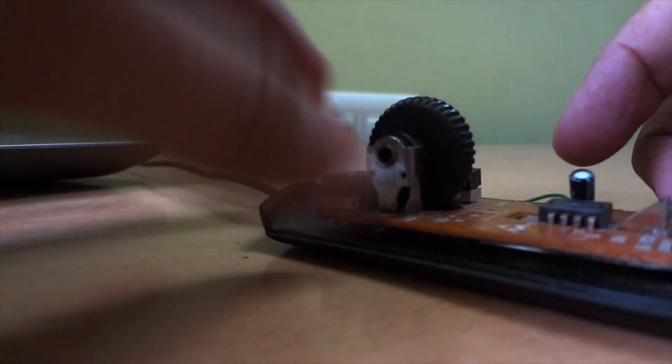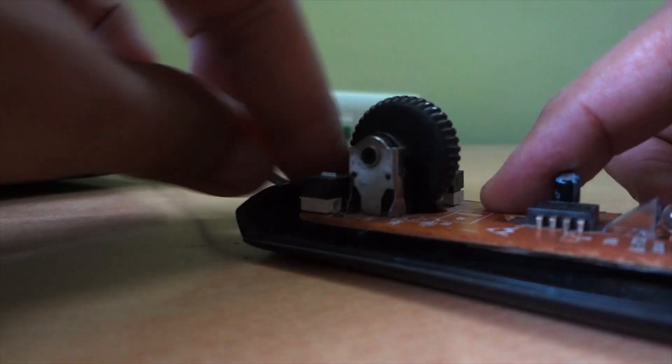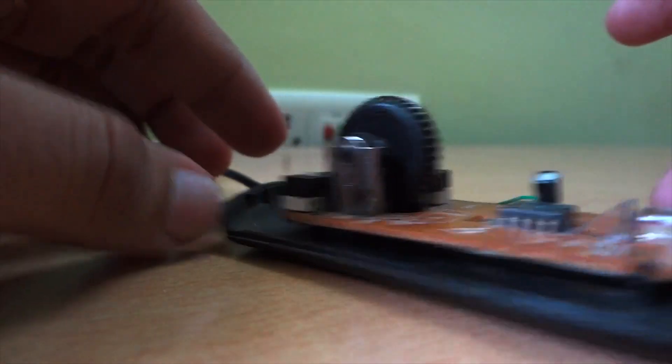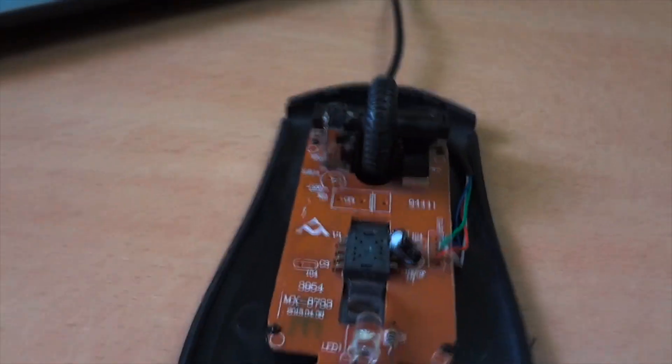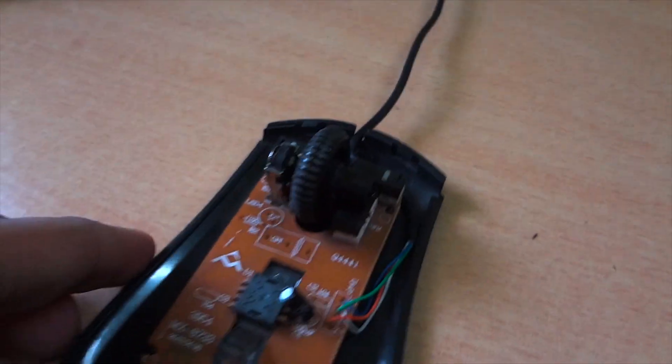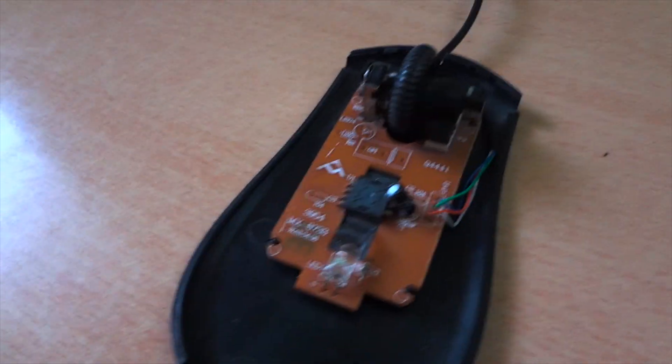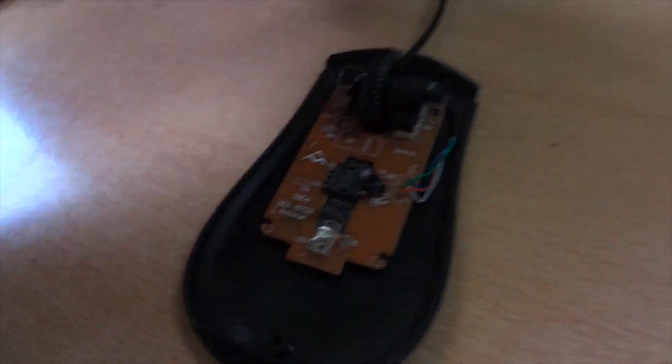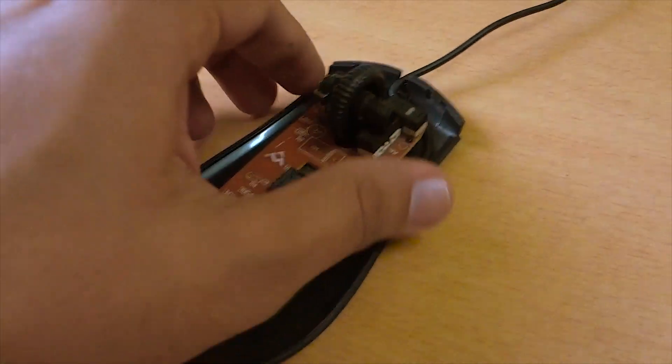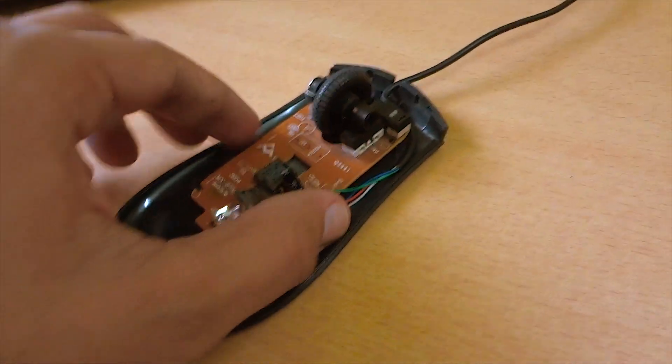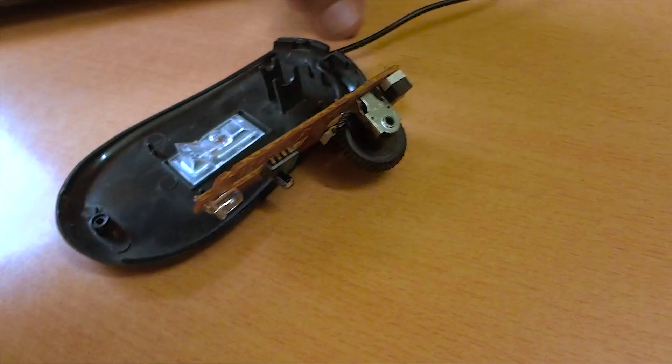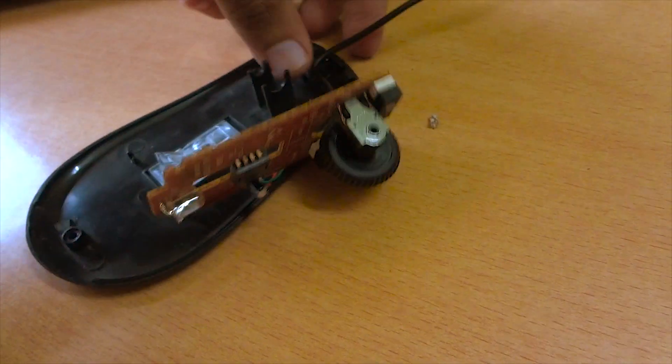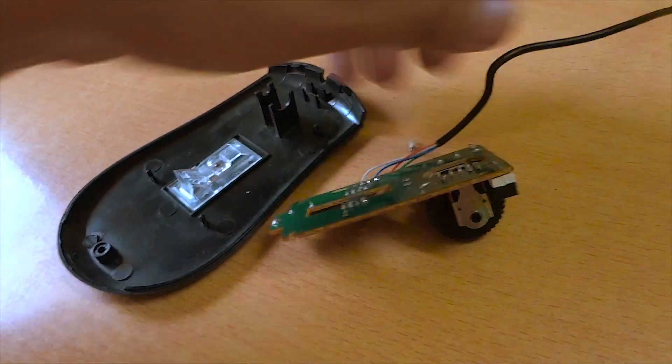After removing, you will find the optical sensor chip. Now you need to pick up this chip from the mouse. Generally it is not fixed with any other screw. If you find any screw, first remove the screw and then pull it off from the plastic case. Remember, pick it up very gently.